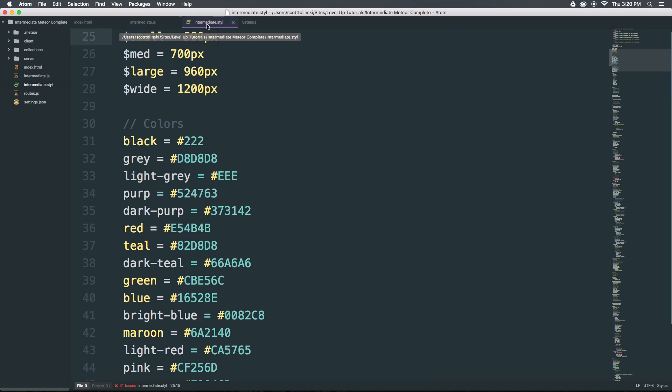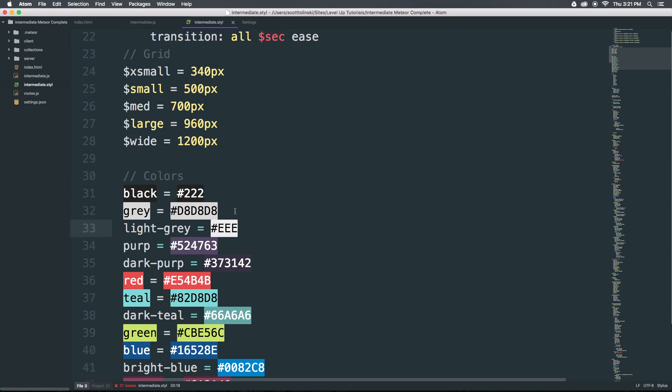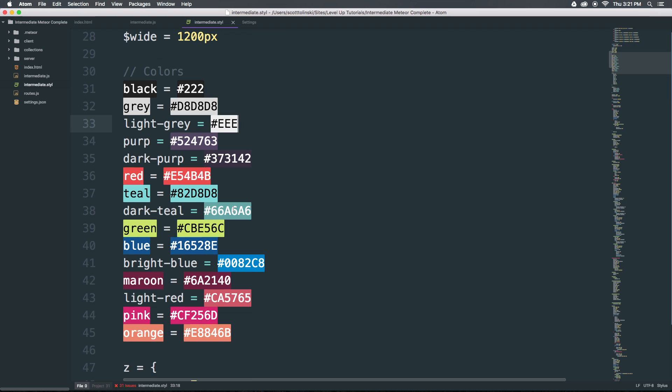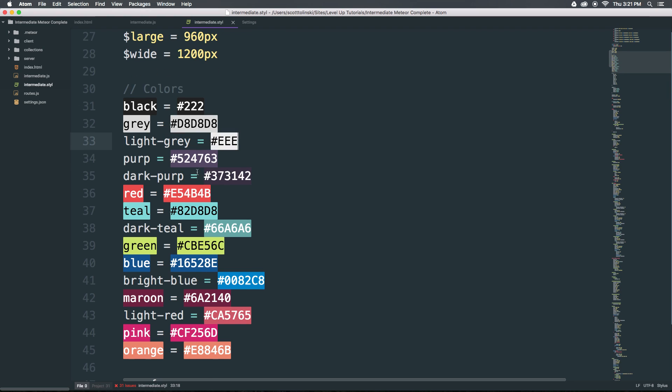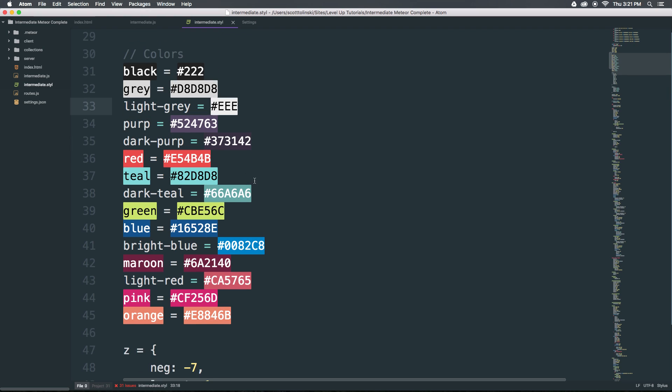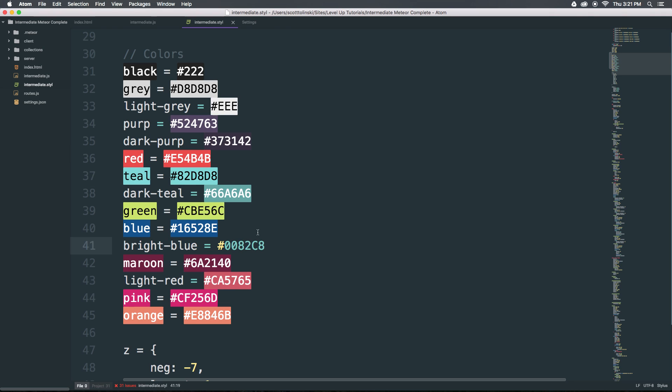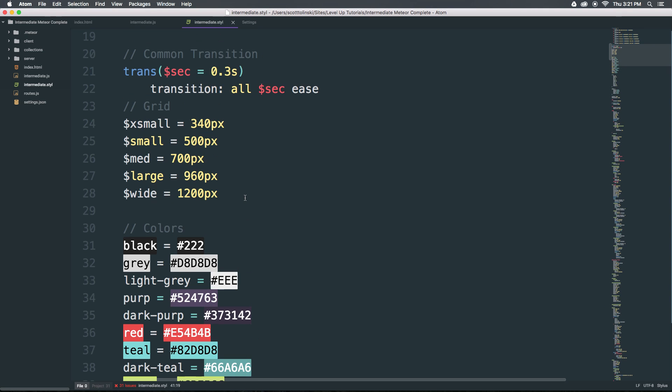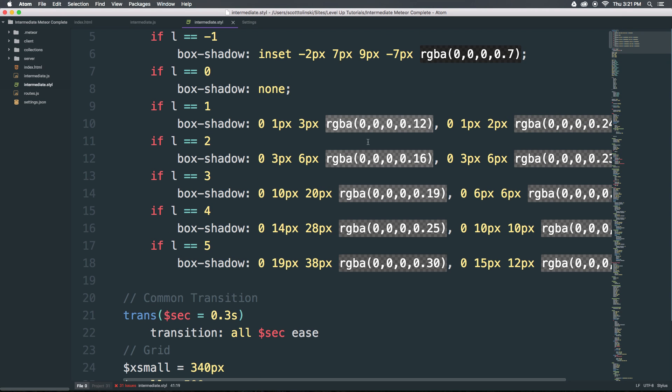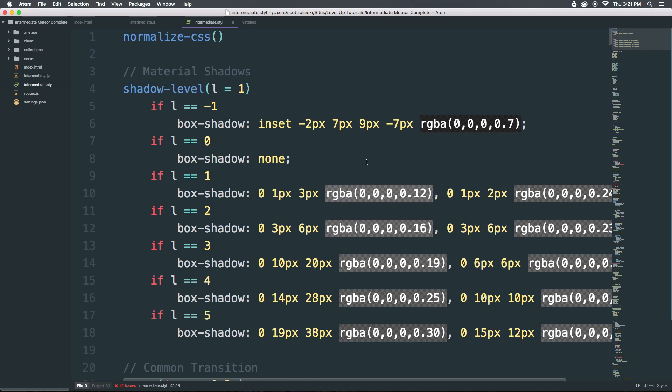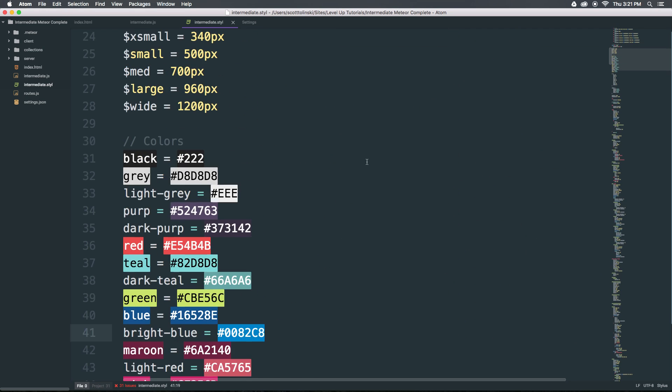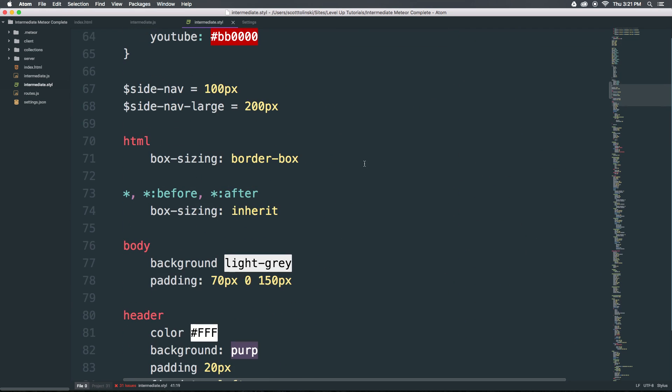Okay so we have this installed and you can see upon saving this file we now have the colors listed here. So red is appropriately highlighted with the correct red color. This teal is correctly highlighted and so on and so forth. All of our colors even the transparent ones that we have up here are correctly represented in our document.